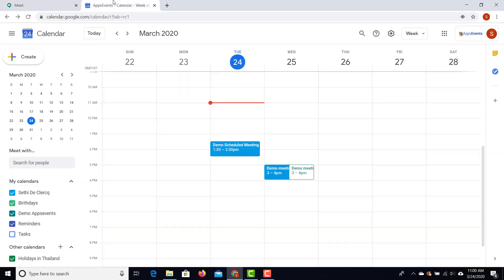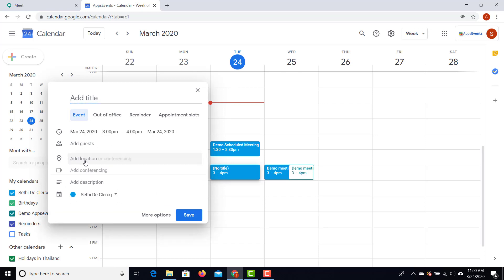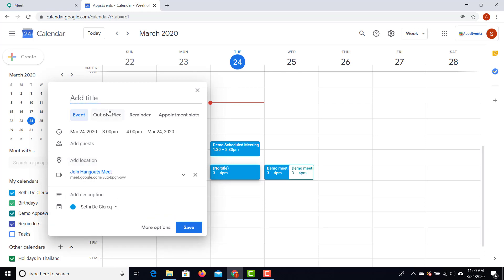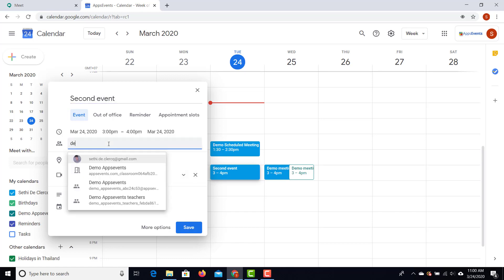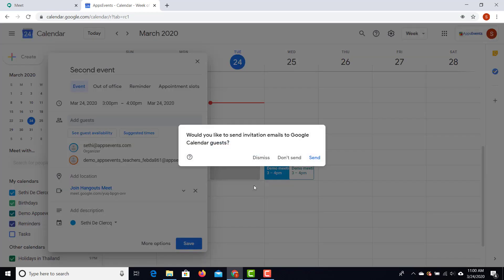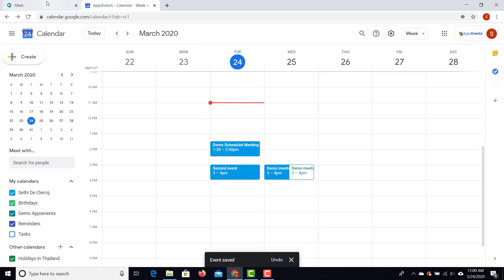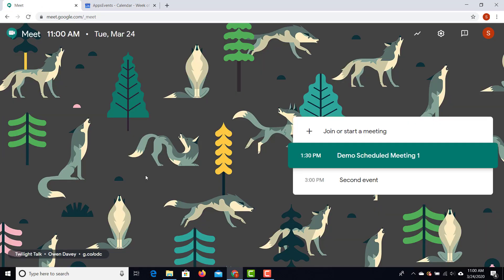On the main Meet page, you only see events taking place today. Let's add another event for today — we're going to add conferencing and title this 'Second Event.' We're going to add some guests using a number of demo accounts, save this, and invite external guests. Now when I go to my Meet page, our second event is visible on the main page.